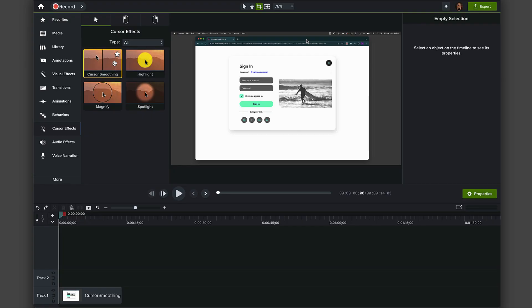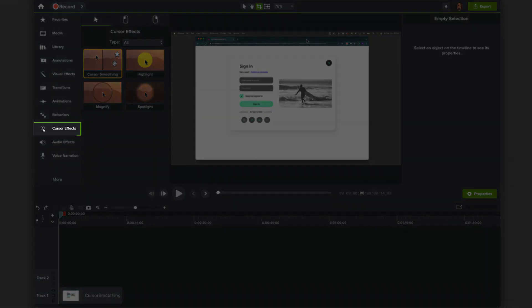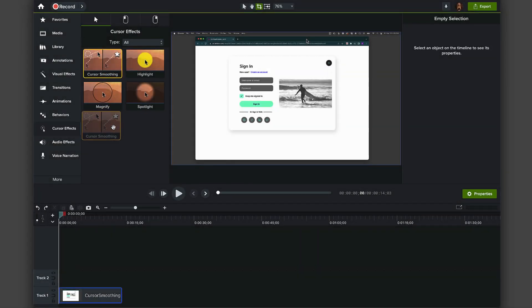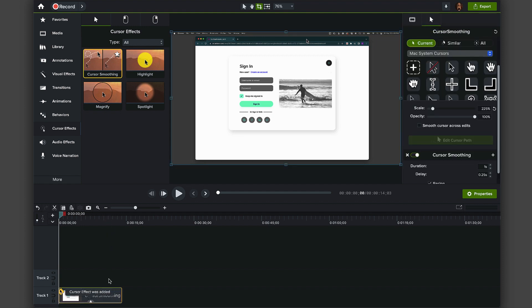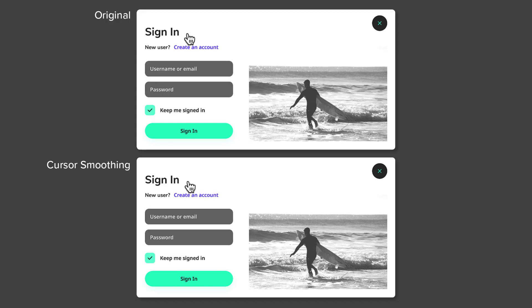Option five, cursor smoothing. Find this under the cursor effects tab. It's as simple to apply as clicking and dragging onto your screen recording in the timeline. Now, when you play back your footage, you can see that any shakiness in your mouse movement has been eliminated.